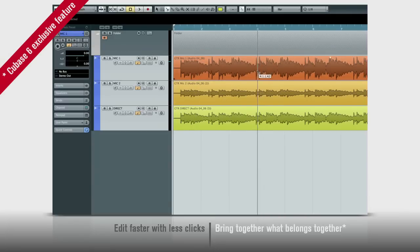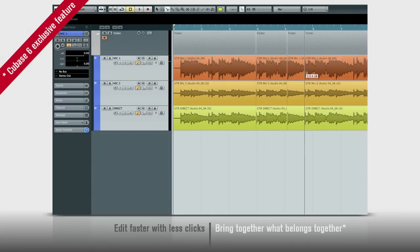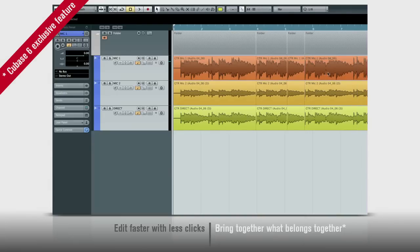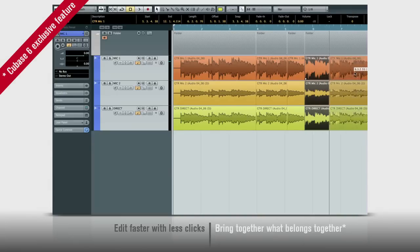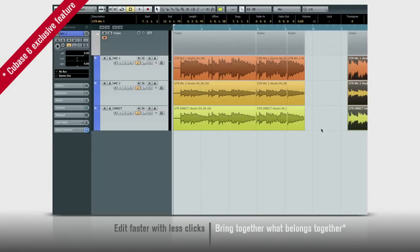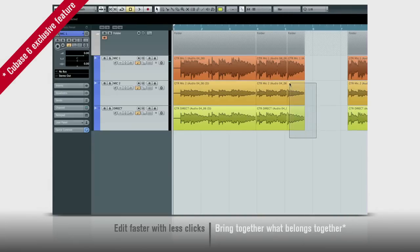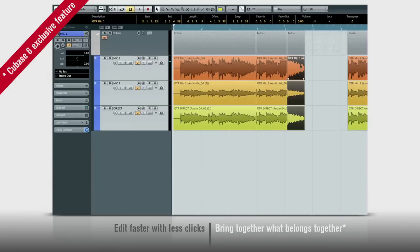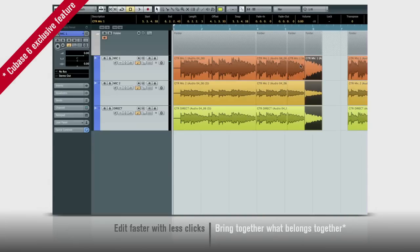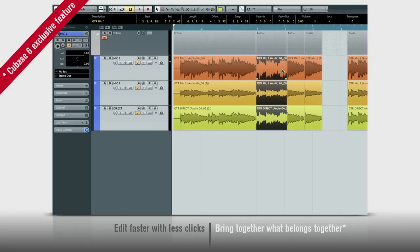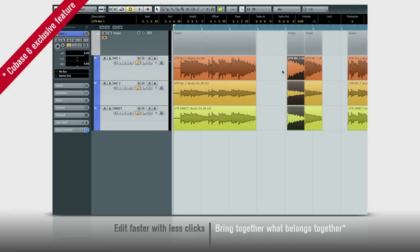Now edit all three tracks like they were one track. Cut, move, duplicate, or delete. Cubase now lets you edit your material the way you think about your material and do it in no time.